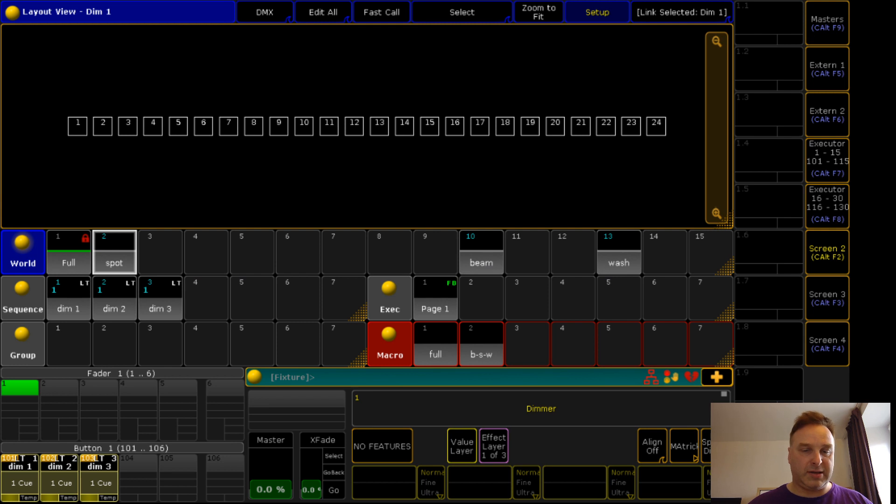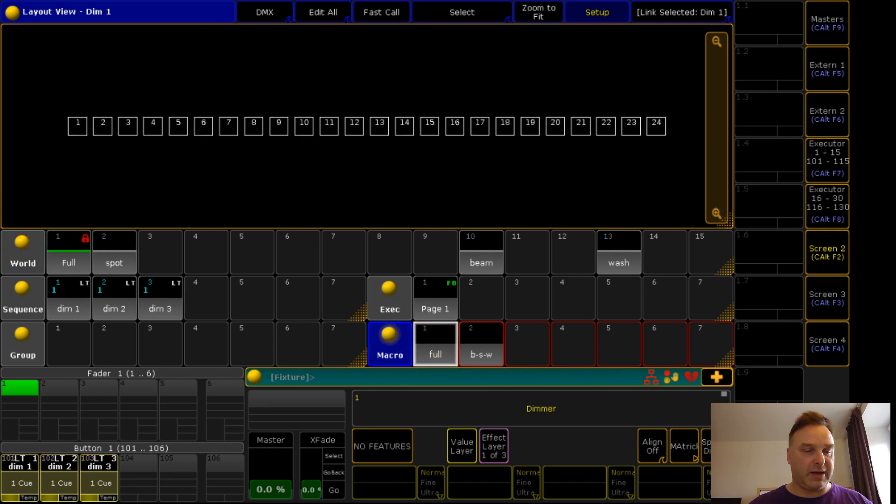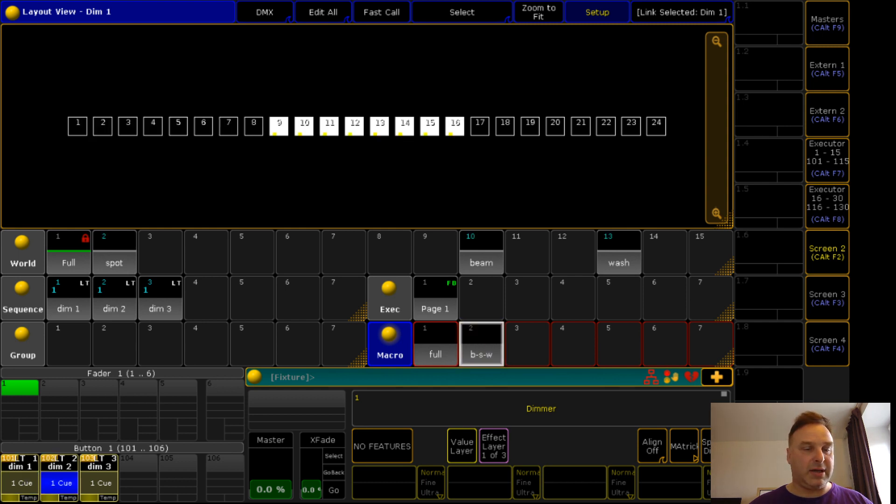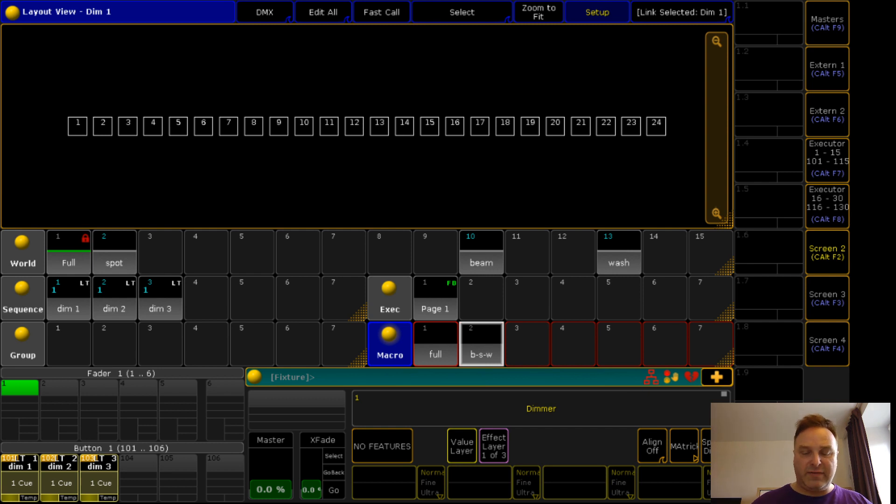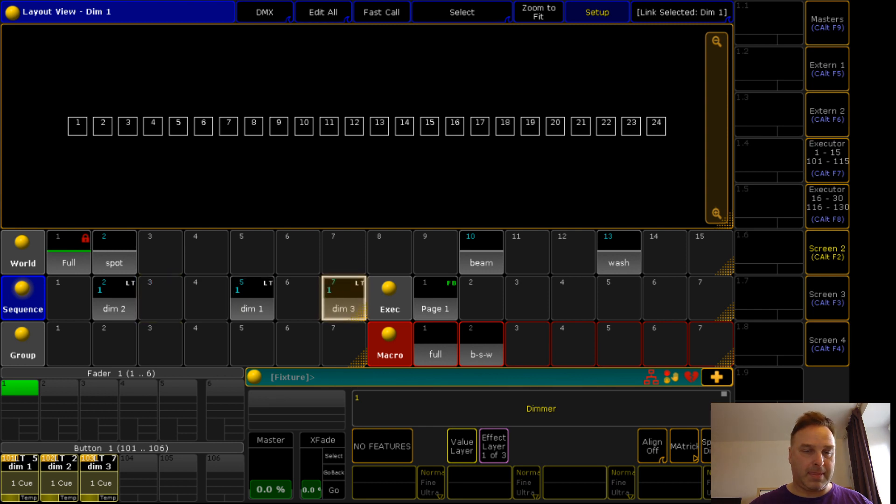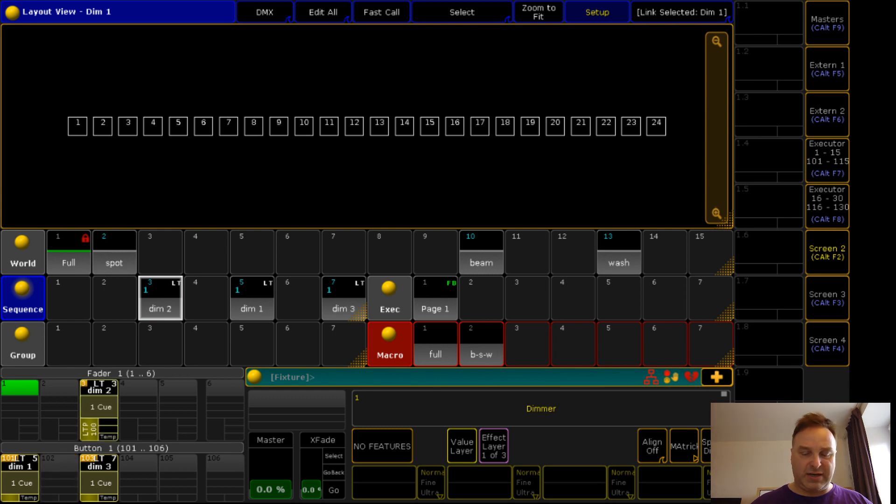So group full, everything is like it was before. I call this and now you see it's working. I could even move the sequences around on different positions.